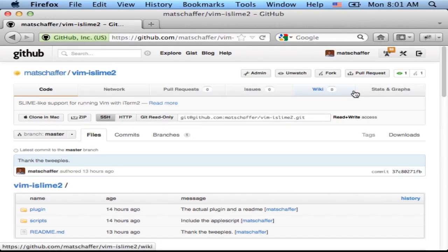Good morning everybody, Matt Shaver here. I just wanted to show you a new trick that I've been working on for using Vim inside of iTerm2.